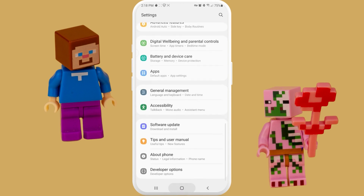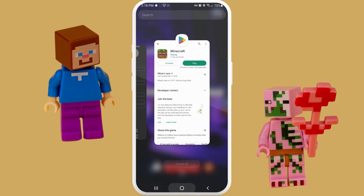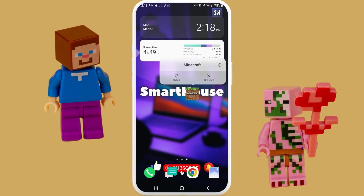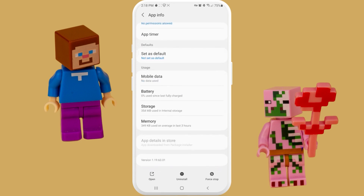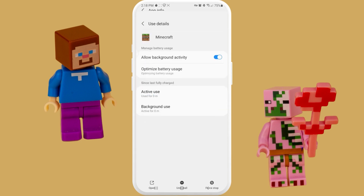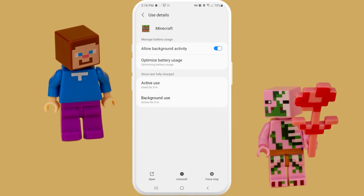Now let's go to our second method. We need to press on our application and go to the settings of this specific application. I'm going to show you what we can do in order to fix this problem. Basically, let's go into the Battery section.